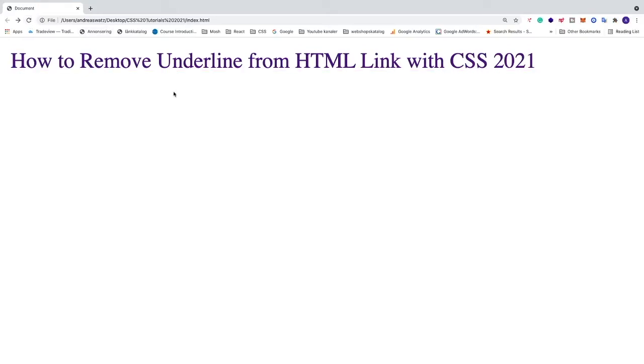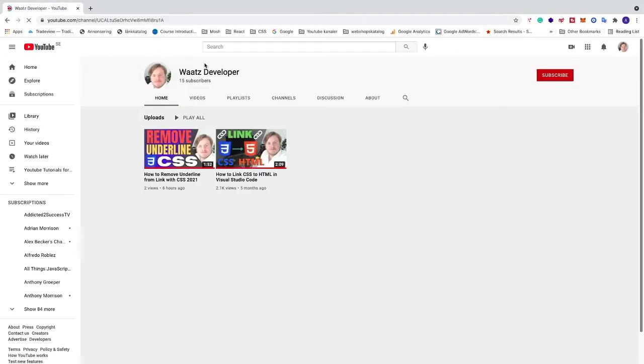And that's it, we now have removed the underline from this link. We can click on it, and it still works, alright?